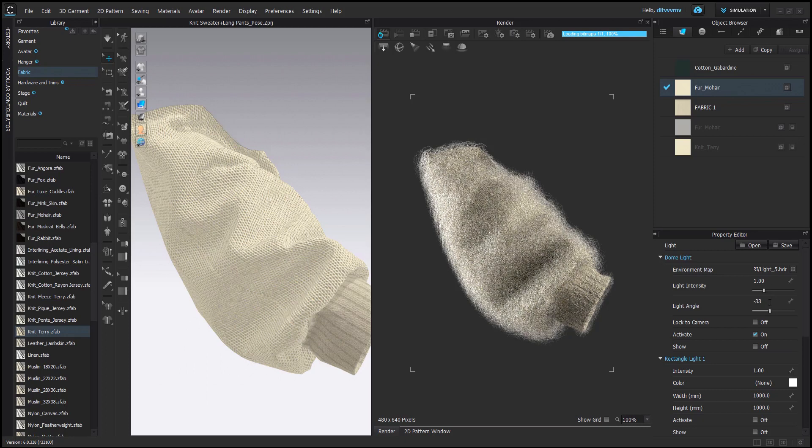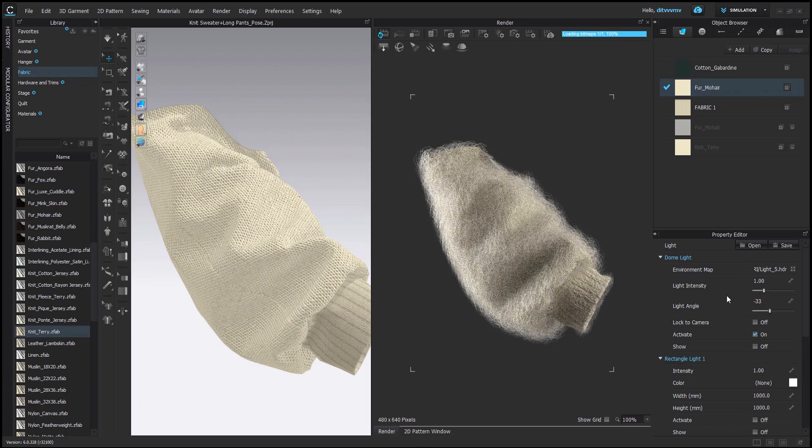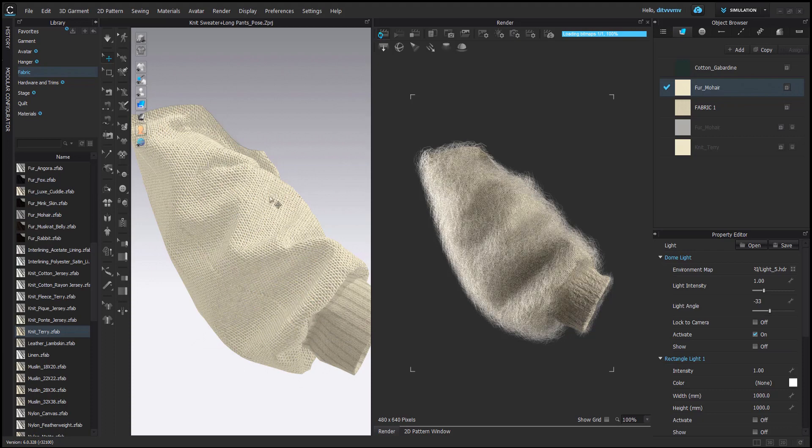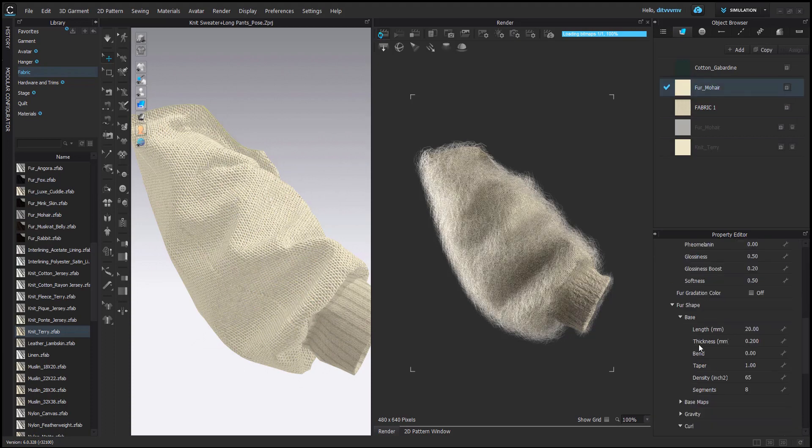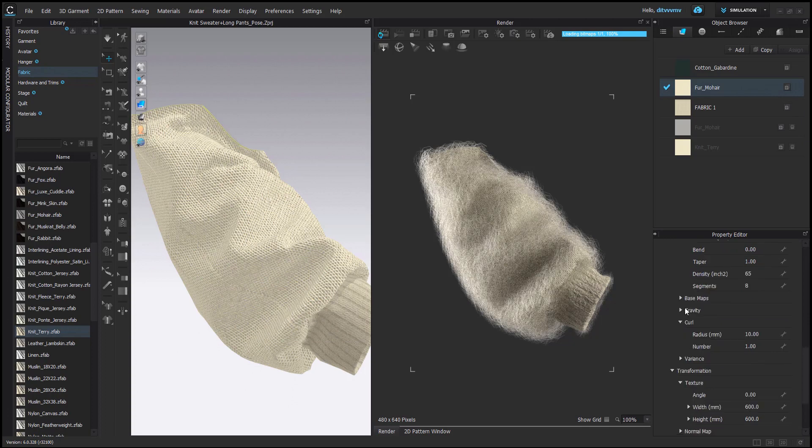I almost always use this rendering setup. Only sometimes I use different kind of environment map. But usually if you see my renders, they're mostly rendered with this type of light setup. And as you can see, the look is very fluffy.